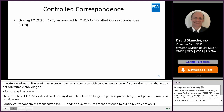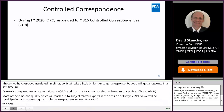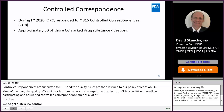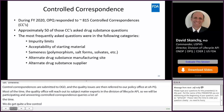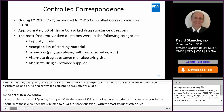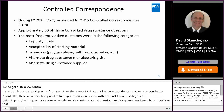We do get quite a few controlled correspondences in OPQ. During FY 2020, there were about 815 controlled correspondences responded to. About 50 of these were specifically related to drug substance questions, with the most frequent categories being impurity limits, questions about acceptability of the starting material, questions involving sameness issues, and questions involving alternate drug substance manufacturing sites and alternate drug substance suppliers. I did include a link toward the end of the presentation to the NextGen portal where you can submit controlled correspondence.